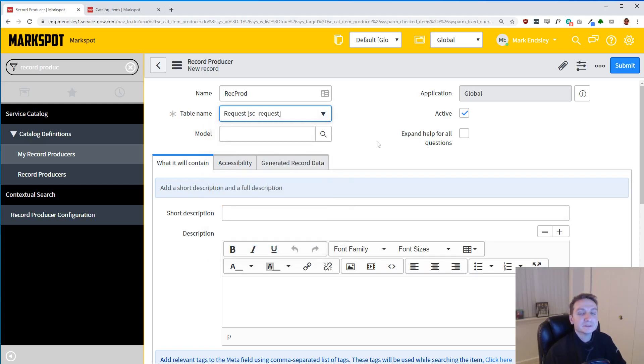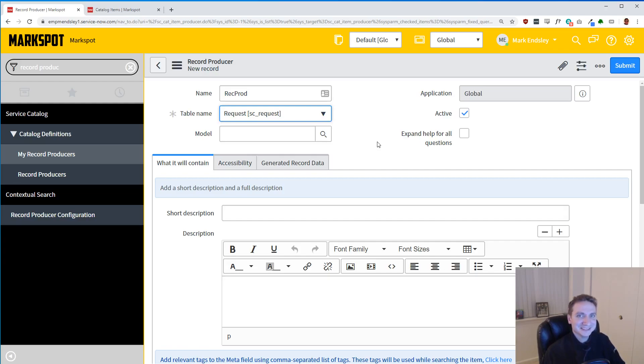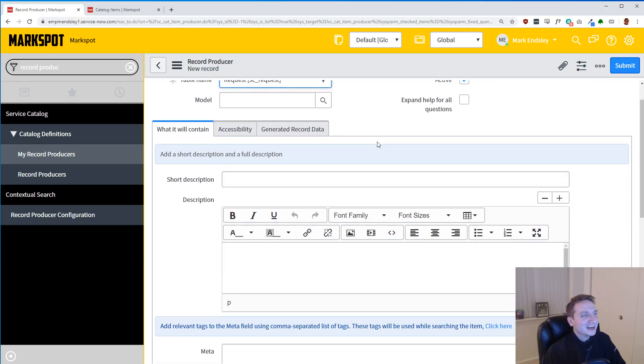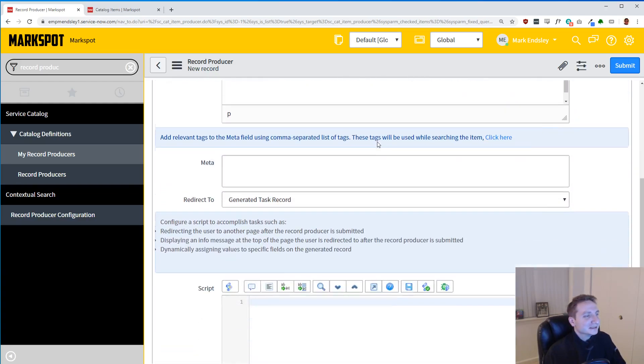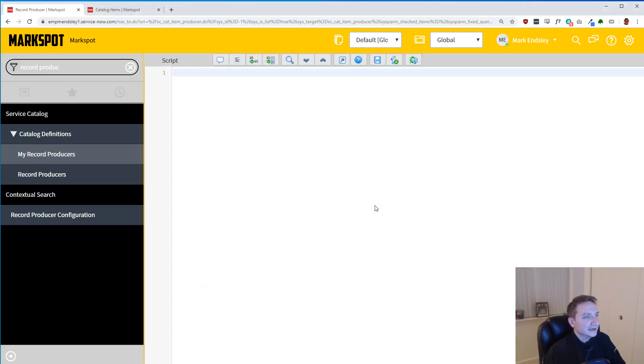So this will be on the SC_Request table. The reason for this is because we have to make a request in order to have RITMs because they need to be tied to it. Alright, so let's just get to it. What we're going to do here is open up our IDE and start writing some code.